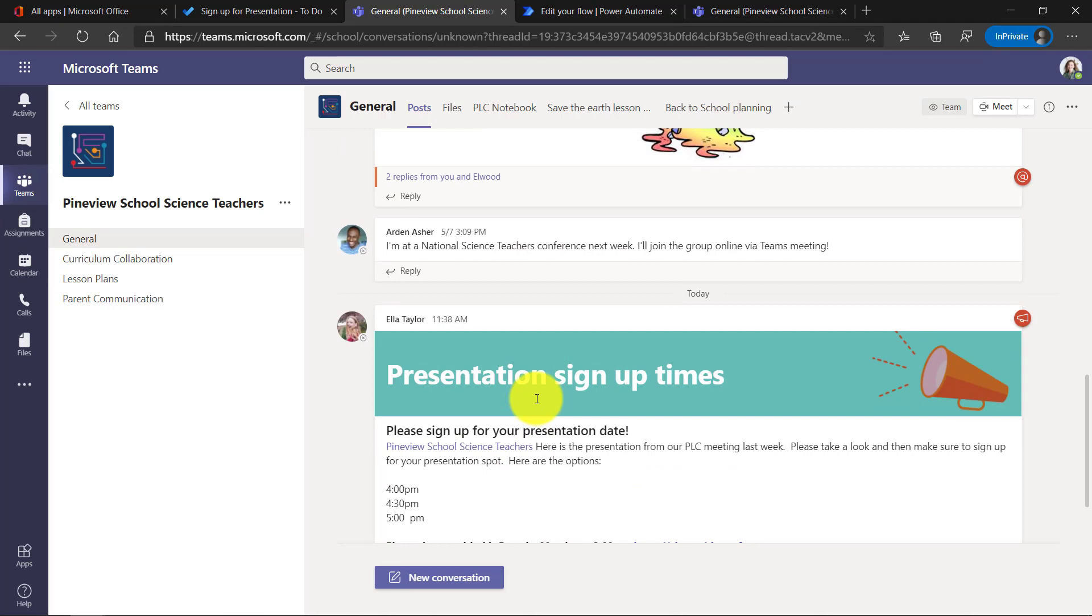Now the last thing you might ask is, hey, can I share this with other people? Maybe I'm an organization or a school. I want to give other people access to the same flow so they don't have to go create this themselves. So let's go back to Power Automate and it's really easy to do that.